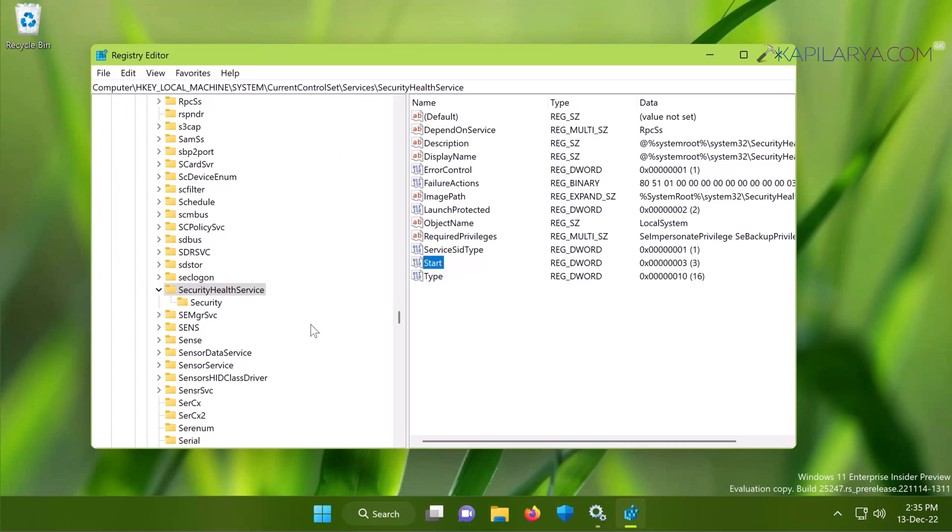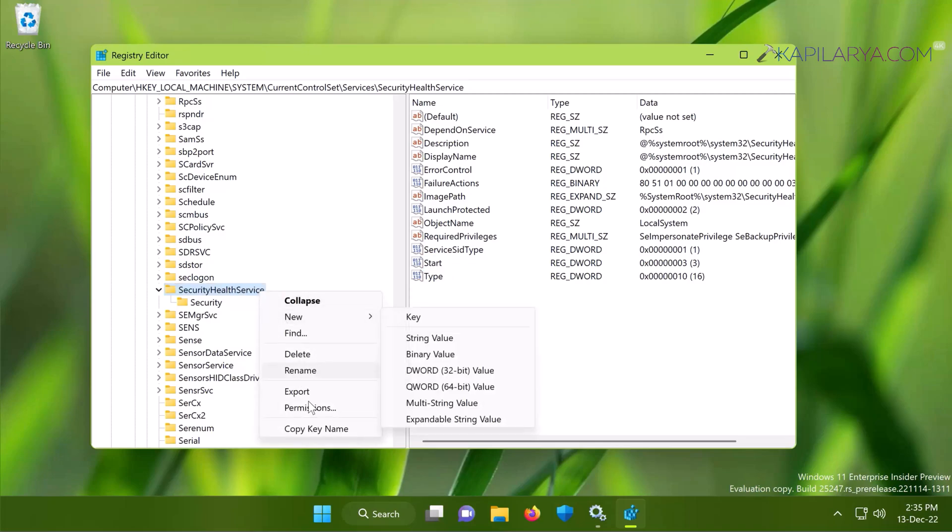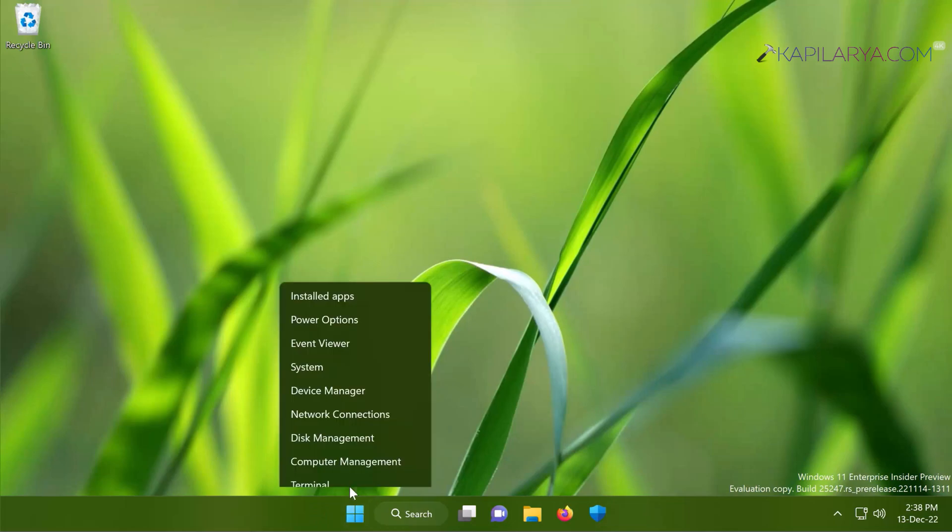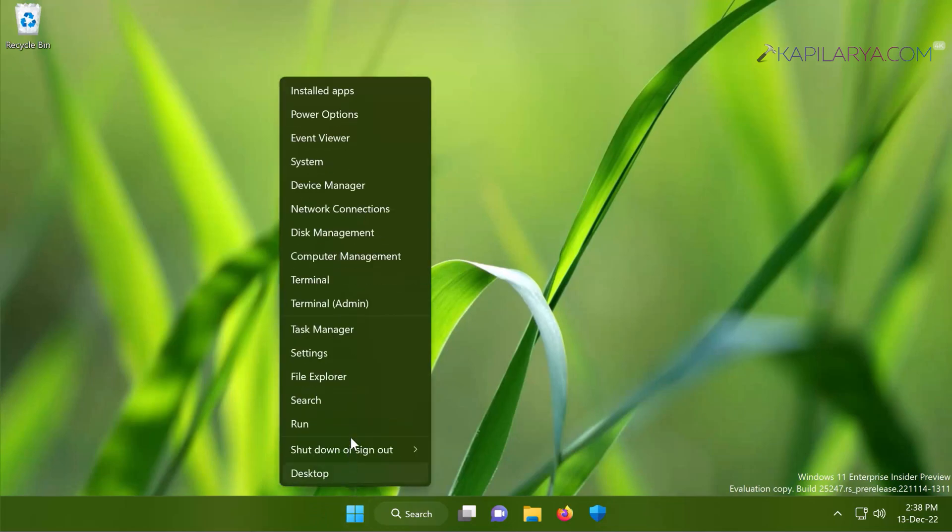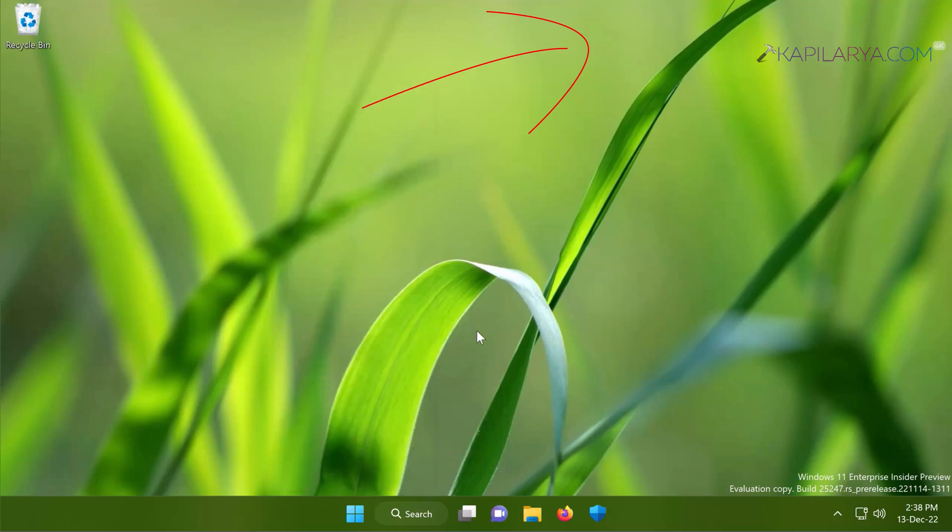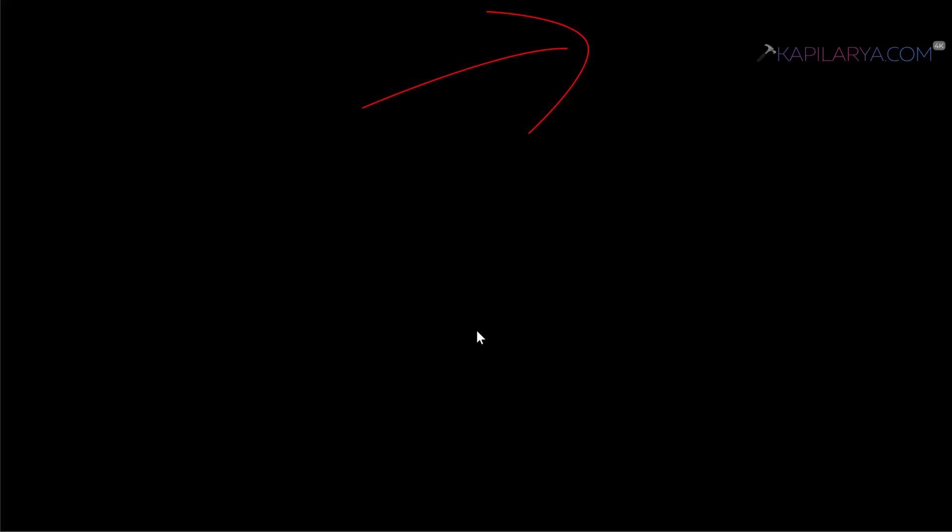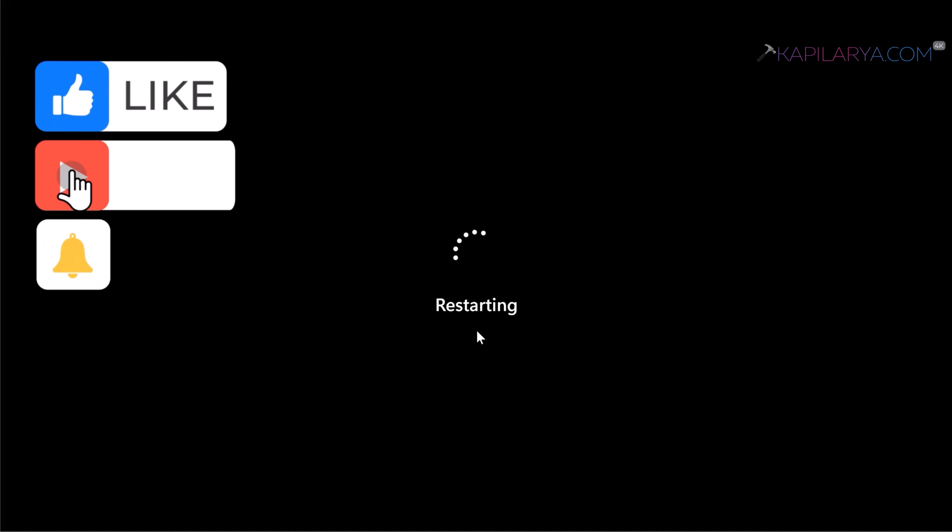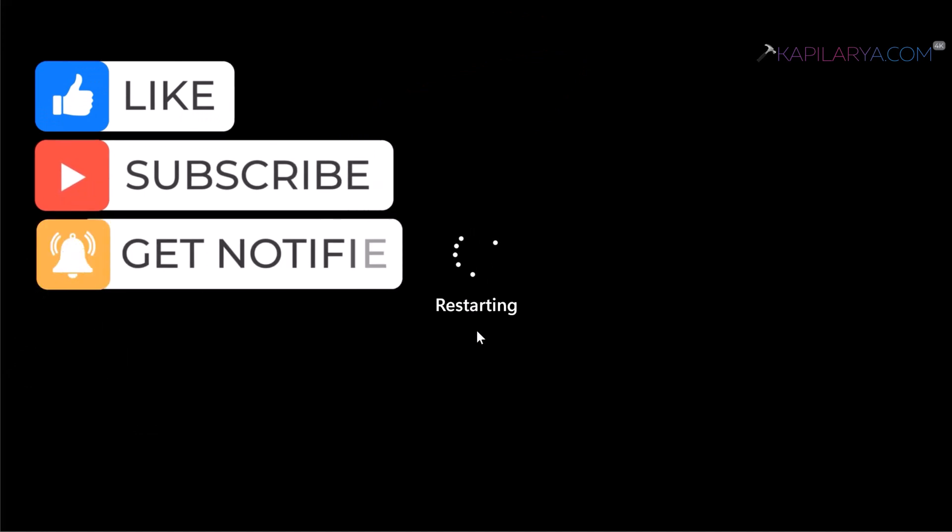In case if you are not able to change the value data for Start registry DWORD, you need to take ownership of SecurityHealthService registry key. You can check out the video on the card how to take ownership of the registry key. Once you take the ownership of registry key and change Start value to 3, close the Registry Editor and restart your system.